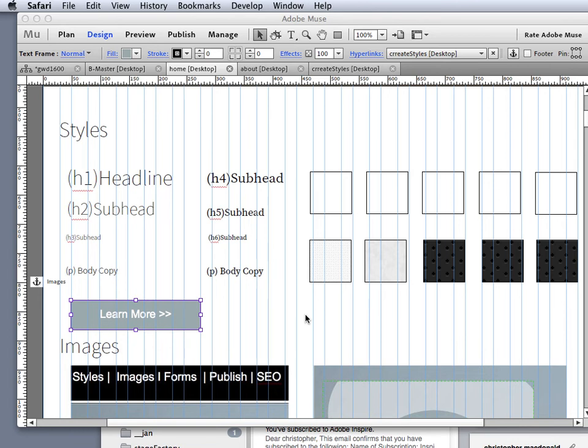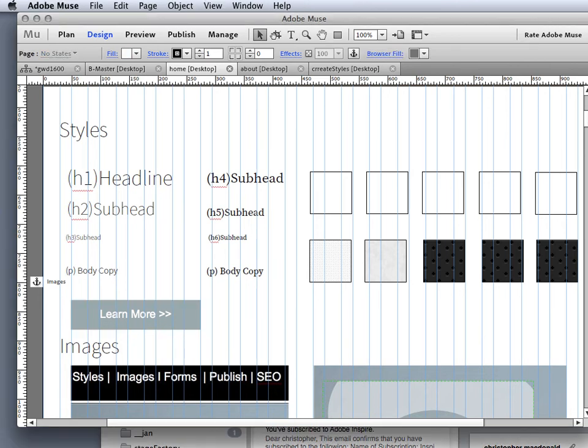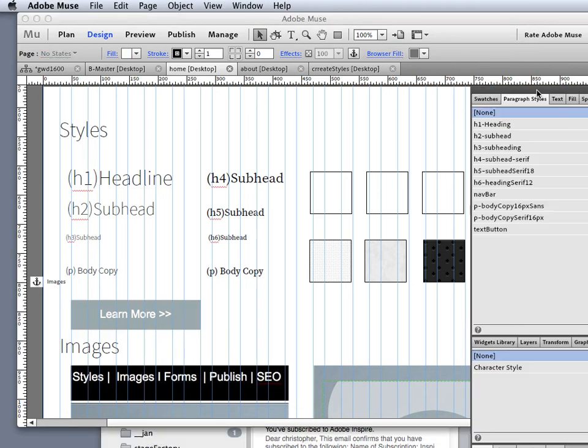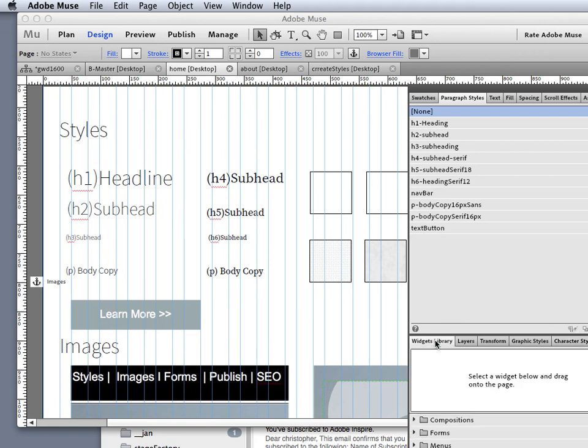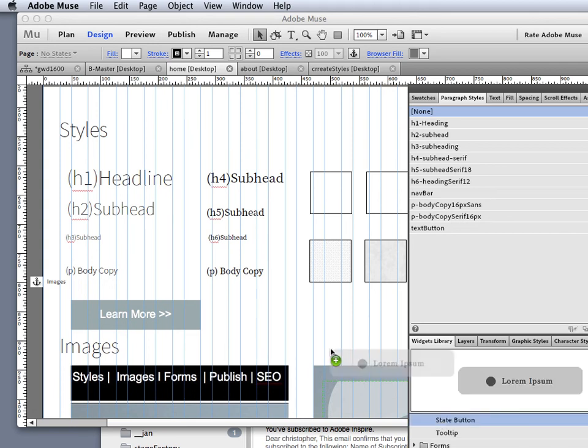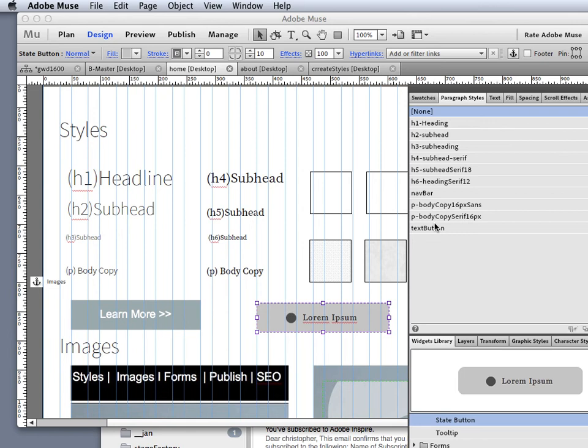Now, I could also create that button by simply going into the widget library, which is very cool. And by going into the widget library, under the compositions, I'm going to scroll down so you can see it. One of my options is a state button, and I can bring that over and drop that on the stage.